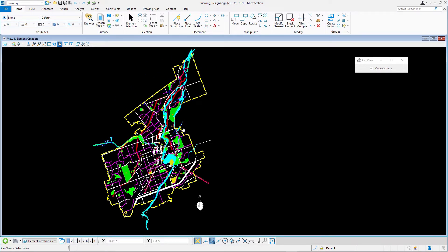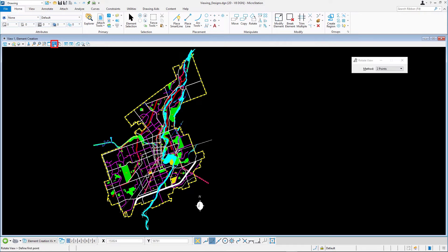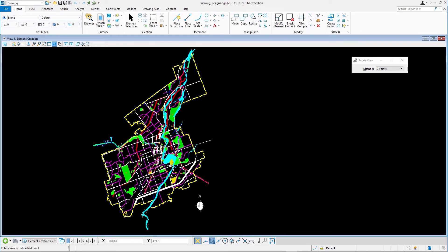Press Reset or another tool to terminate the pan operation. To rotate the view, click Rotate View. Ensure the method in the tool settings is set to two points and enter two data points to define the new horizontal x-axis direction.